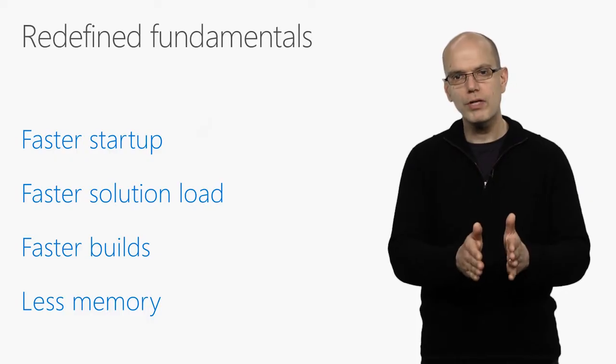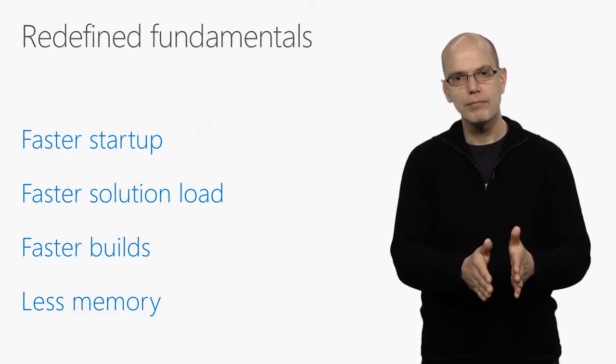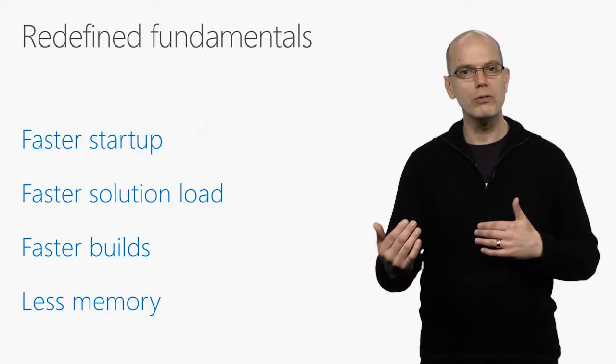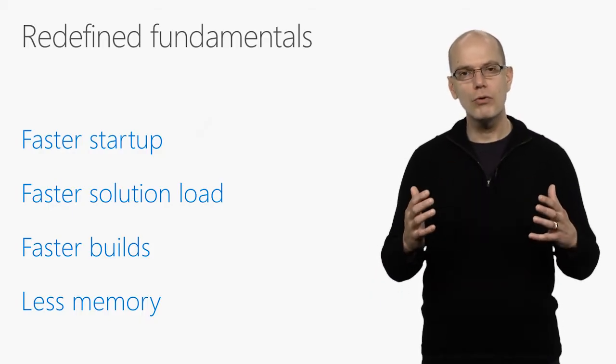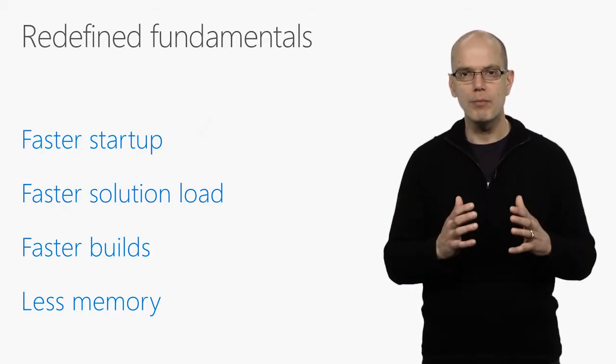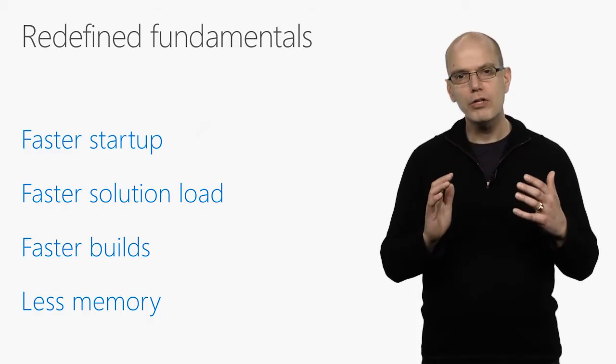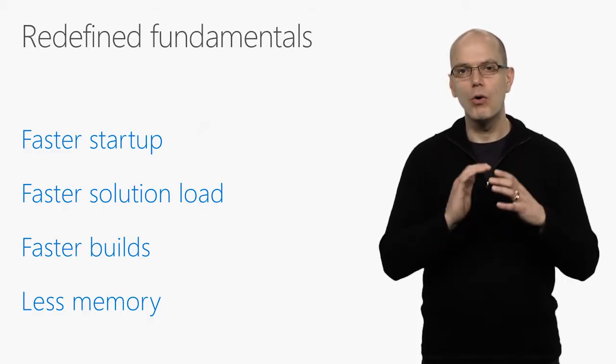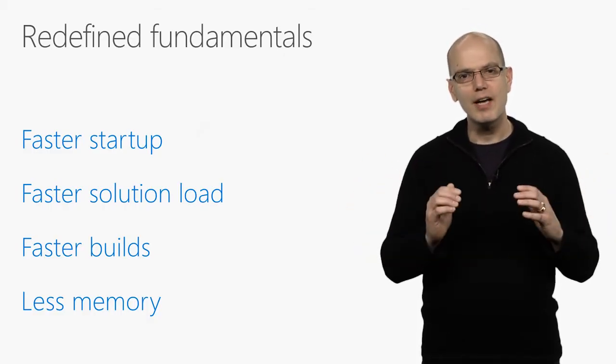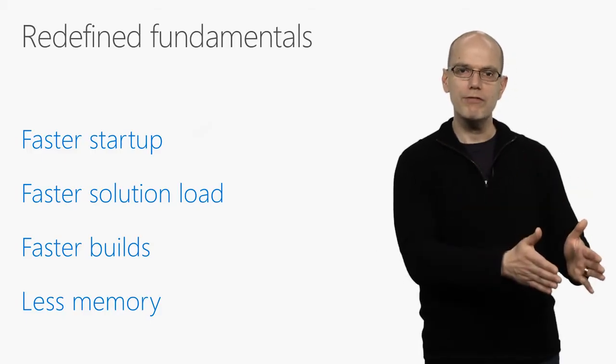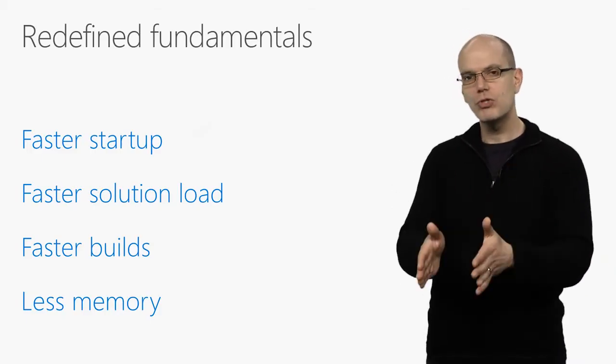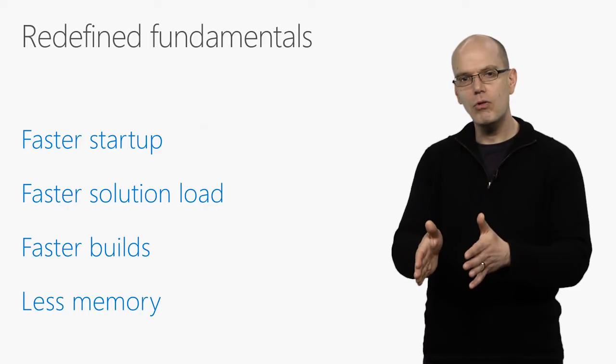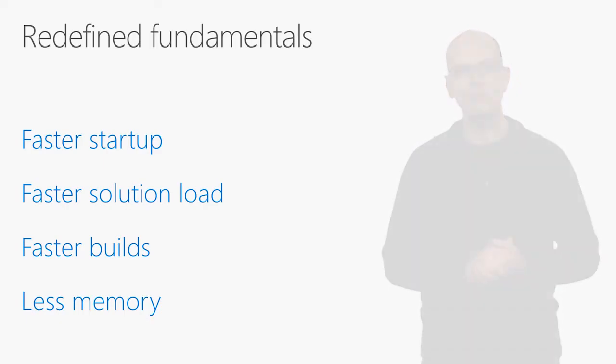C++ developers will get much faster builds with the FastLink option, and overall VS 2017 will use less memory. But the easiest way to show some of these improvements is to load a really big solution side by side in Visual Studio 2015 Update 3 and in Visual Studio 2017, and see how long until Visual Studio becomes responsive.